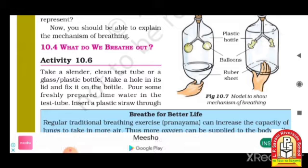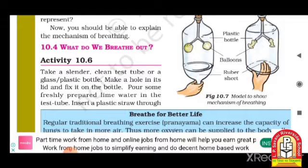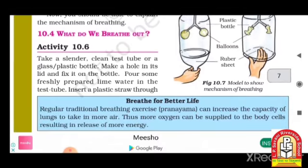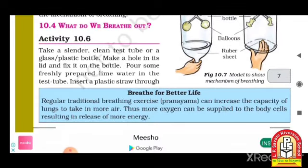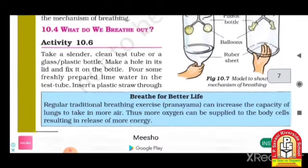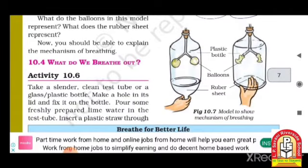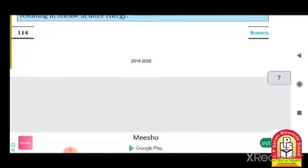You have to login with your Vidyalaya app and join the Zoom classes. We will also perform the activity of what do we breathe out and what do we breathe in during that class.